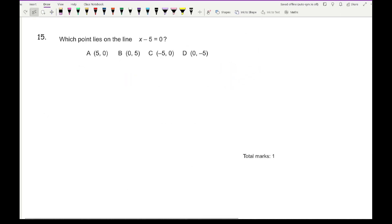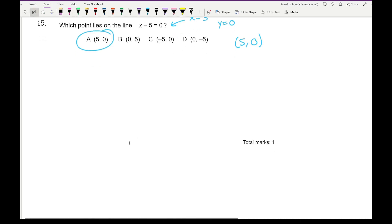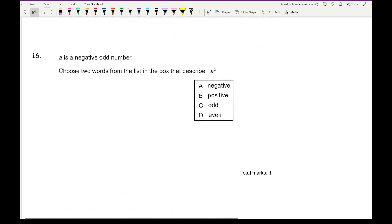Question 15: which point lies on the line x minus 5 equals 0? Rearranging gives x = 5, and since there is no y term, y = 0. So I'm looking for the coordinate (5, 0), which is option A.